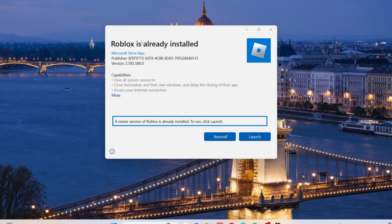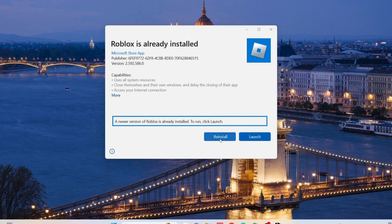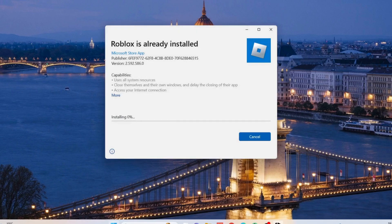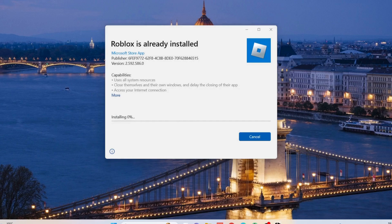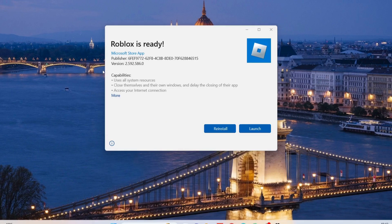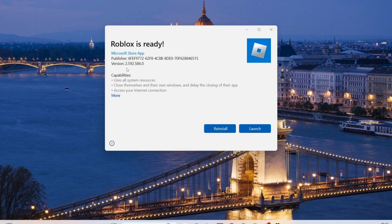If you have already installed Roblox, it will say Roblox is already installed. So what you need to do in here, just click on reinstall. Just wait for this to complete. As you can see, we have downgraded the Roblox to the lower version which is 2.592.586.0.